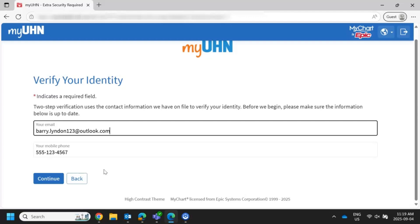If you change your contact information, this window will appear for you to verify the new phone number or email address. It's important to verify the new contact information. Do not skip this step or you will not receive the verification code.